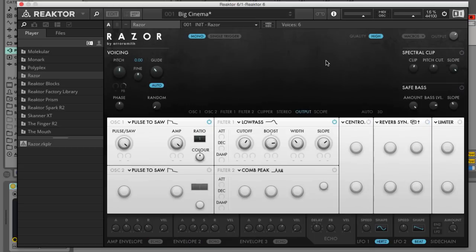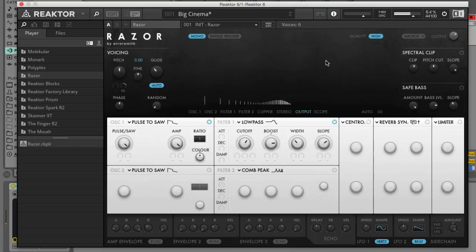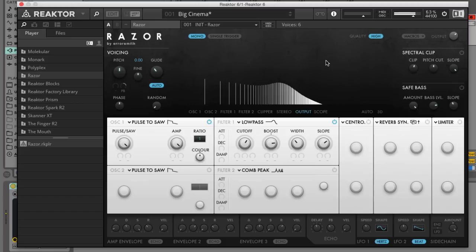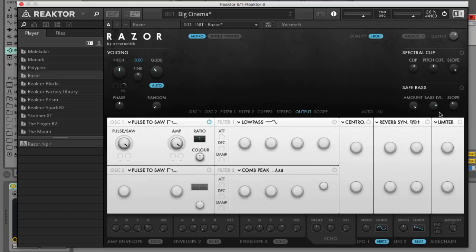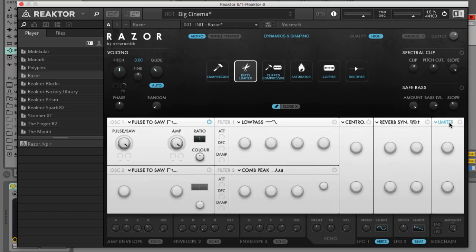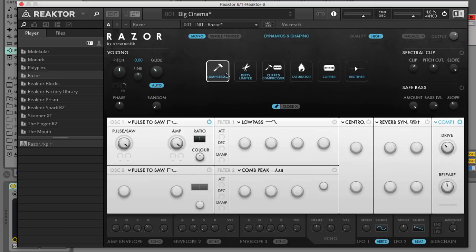This initial patch is just a sawtooth wave with a low pass filter on it and it's pretty meek sounding. First we'll turn off the filter to get the full range sound then activate the dynamics and shaping section. If we click the effect name at the top of the dynamics and shaping section we can check out the various effects and hear how they sound on our sawtooth oscillator.